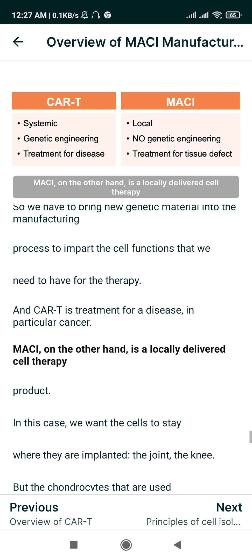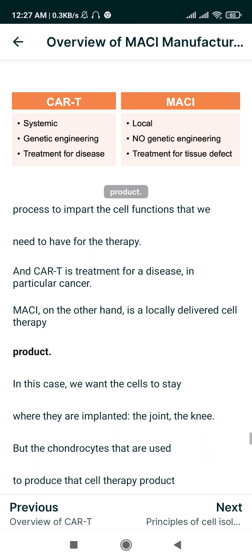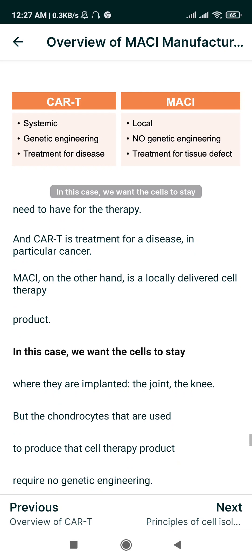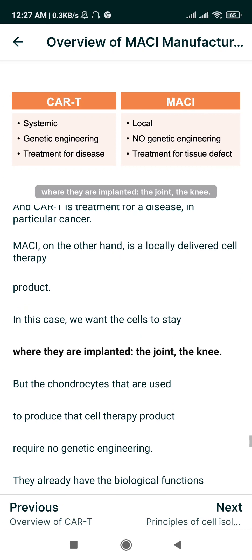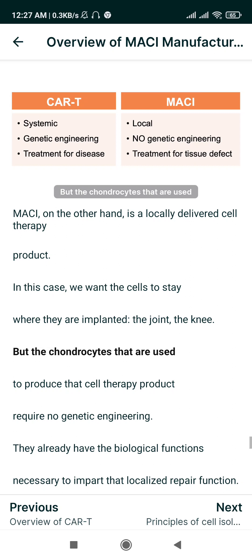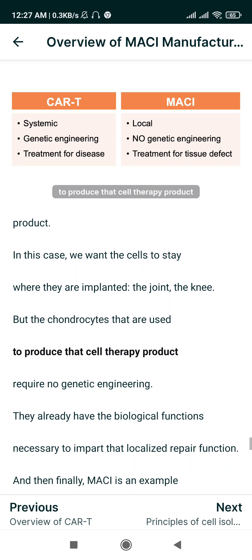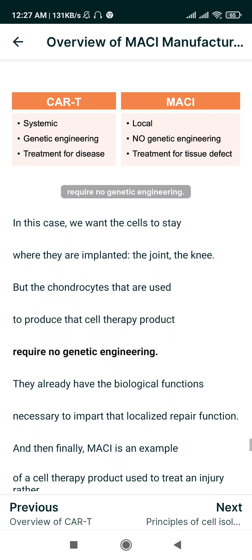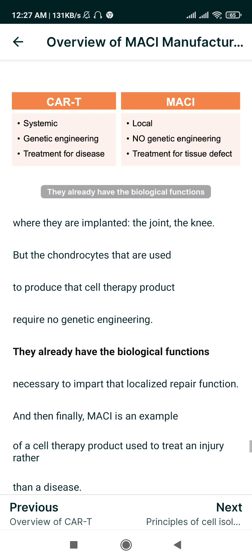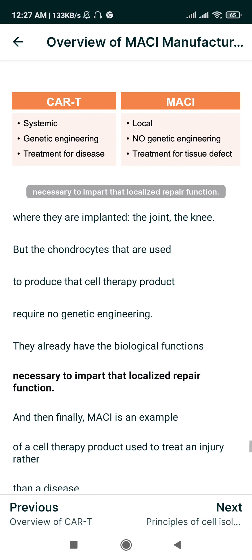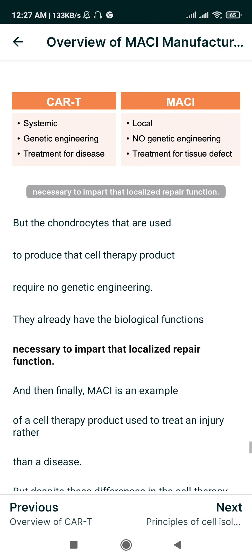MACI, on the other hand, is a locally delivered cell therapy product — in this case, we want the cells to stay where they are implanted: the joint, the knee. But the chondrocytes used to produce that cell therapy product require no genetic engineering; they already have the biological functions necessary to impart that localized repair function.